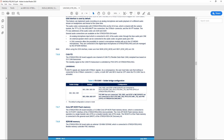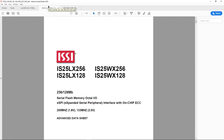For example we'll use the IS25 NOR flash memory from ISSI. The IS25 family comes in two subfamilies. The IS25LX family operating at 3V and up to 133MHz, and the IS25WX family operating at 1.8V and up to 200MHz. The two families come in 128Mbit and 256Mbit flash sizes.